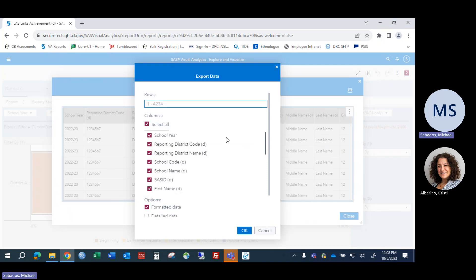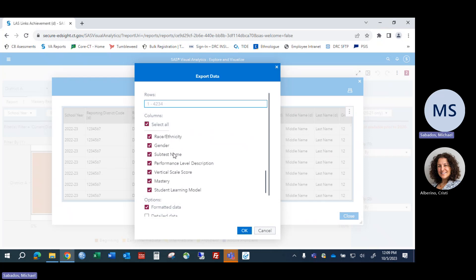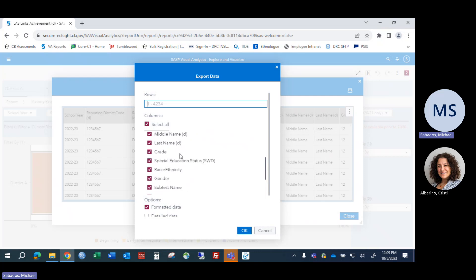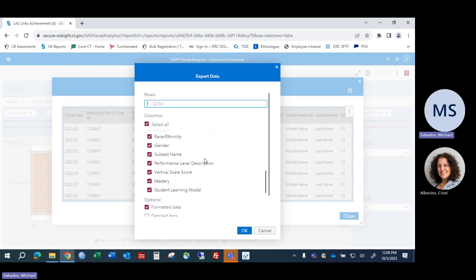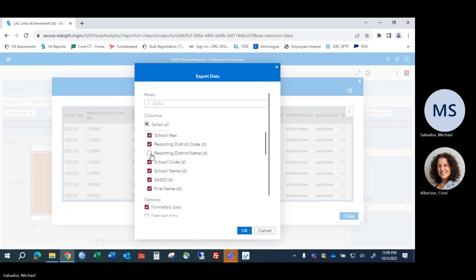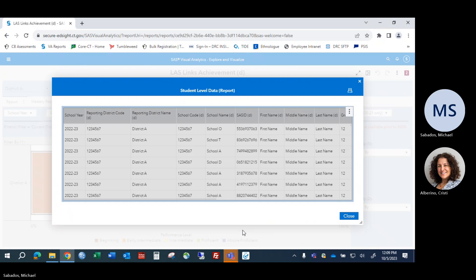Exporting means that student-level information is transferred to your computer, particularly to your download folder. When you click the export option, you see all the different fields of information available in the report that could be included in the download. If you don't want a particular piece of information, you can uncheck that field. When you have the fields you want, click OK and that Excel workbook will be downloaded to your computer.